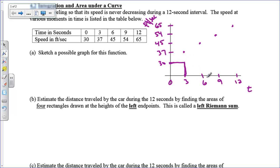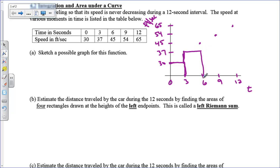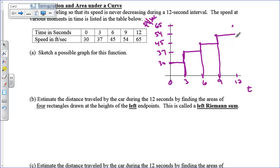The second rectangle goes from 3 to 6, drawn at the height of 37 — which is on the left. On the interval from 3 to 6, the height of 37 is on the left and the height of 45 is on the right, so the rectangle goes straight across and then down to 6. The next one uses the interval from 6 to 9, where 6 is on the left, so we use the height at 6. Then from 9 to 12, we use the height at 9, straight across.